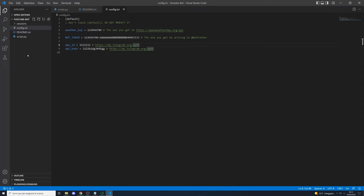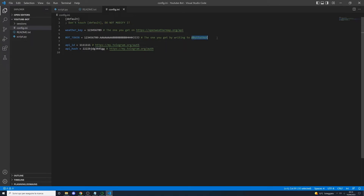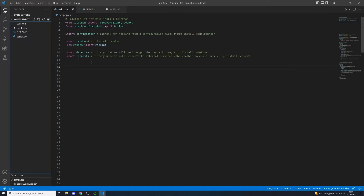Inside your folder, create a file called config.ini and insert the configuration code. This sets all the configuration variables we will need inside our Python file called script.py. This includes the weather key (get it from the weather API link), the bot token (get it from BotFather), and the API ID and API hash (from the Telethon URL). These example strings are placeholders — use your own credentials.